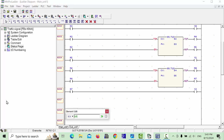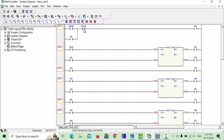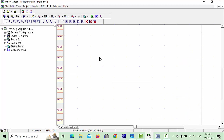When M6 timer completes its time, M7 will be energized and Y2 will be on. After that, M6 will be reset. We will make a reset here because when all the process is complete it needs to start again. For this reset we will take M50.